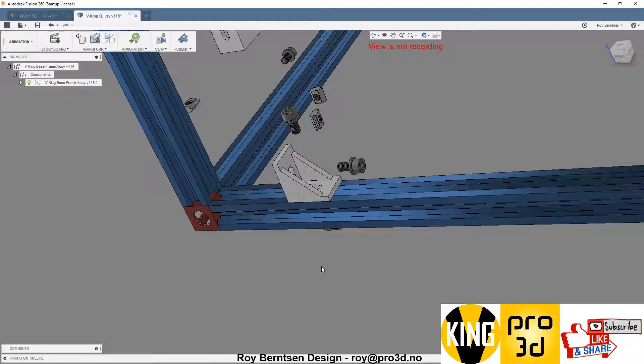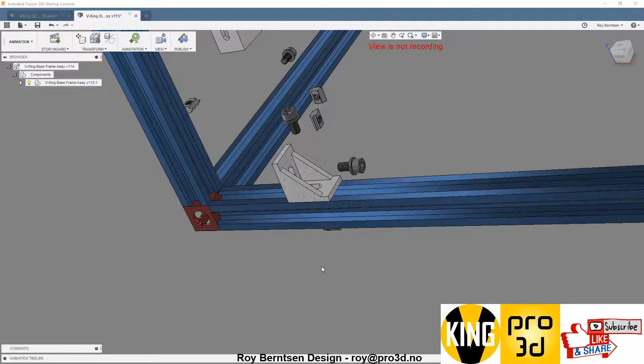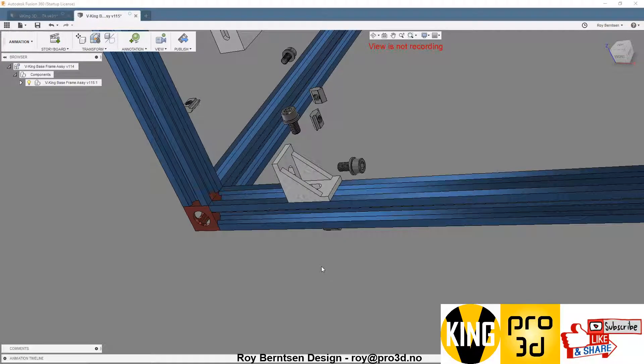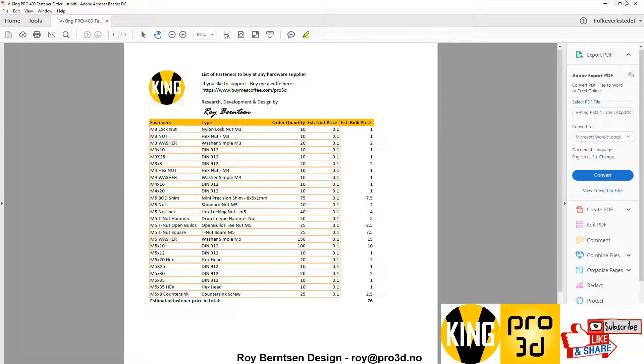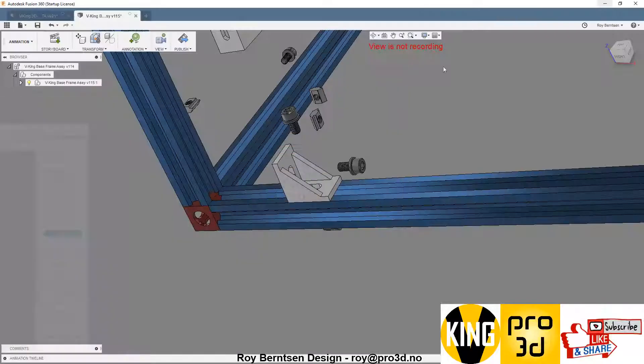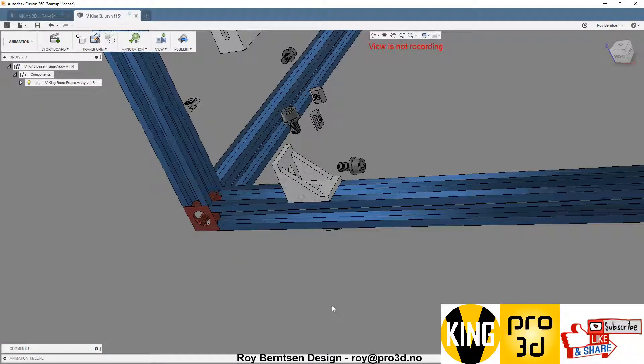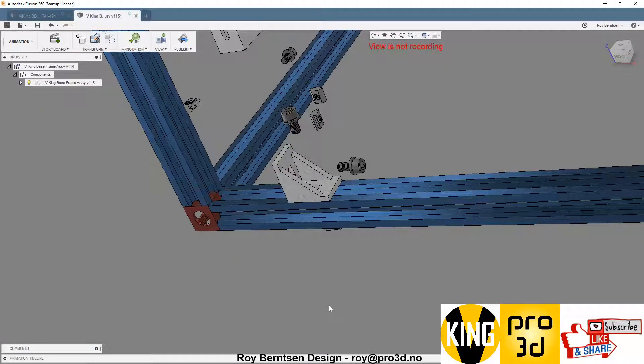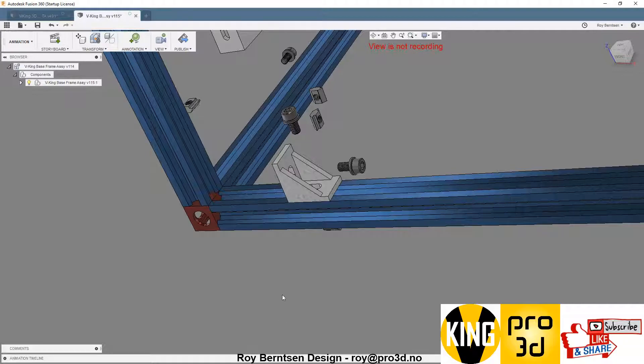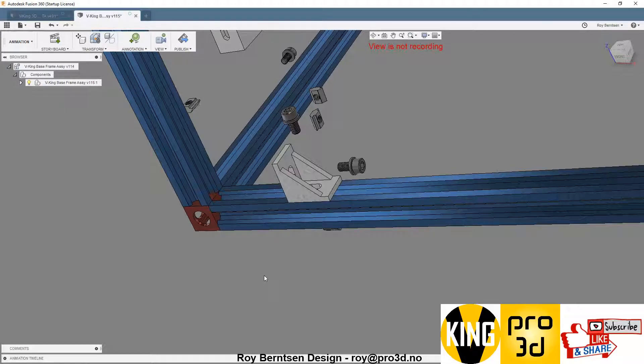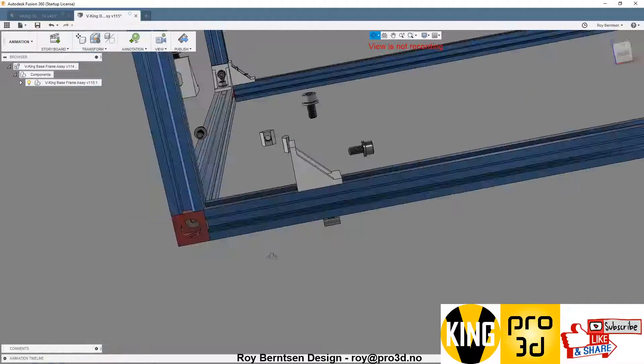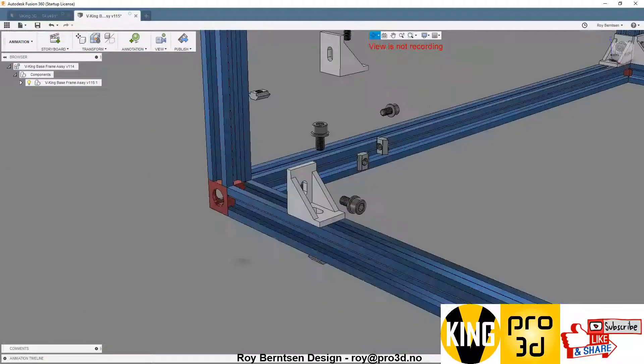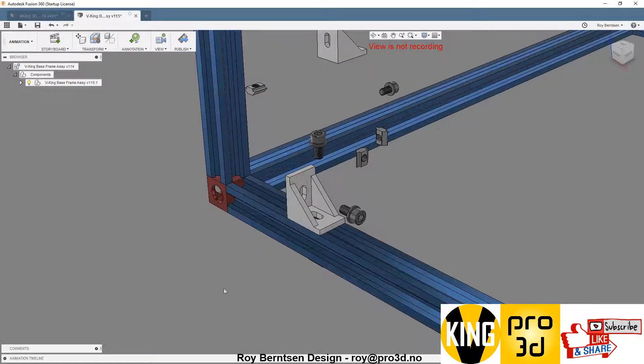You can find all of these parts in the lists on GitHub and on Thingiverse. If you have any questions, just leave me a note and I'll get back to you.